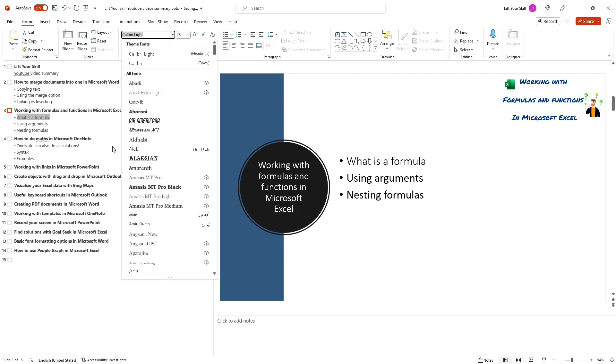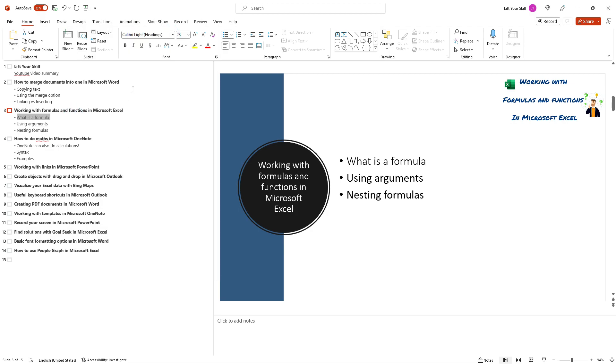You can change the color of the text in the outline view by selecting it and then choosing a new color. You can adjust the layout of the outline view by using the zoom and collapse buttons in the status bar at the bottom of the PowerPoint window.